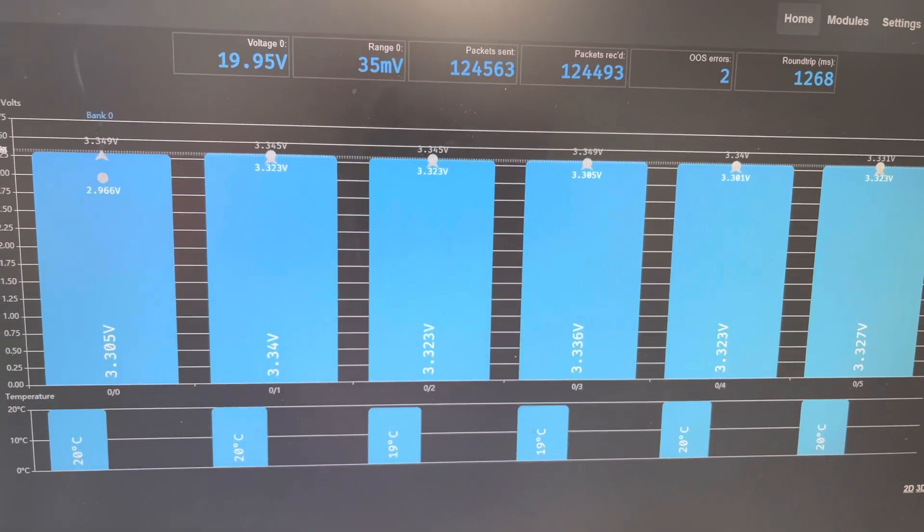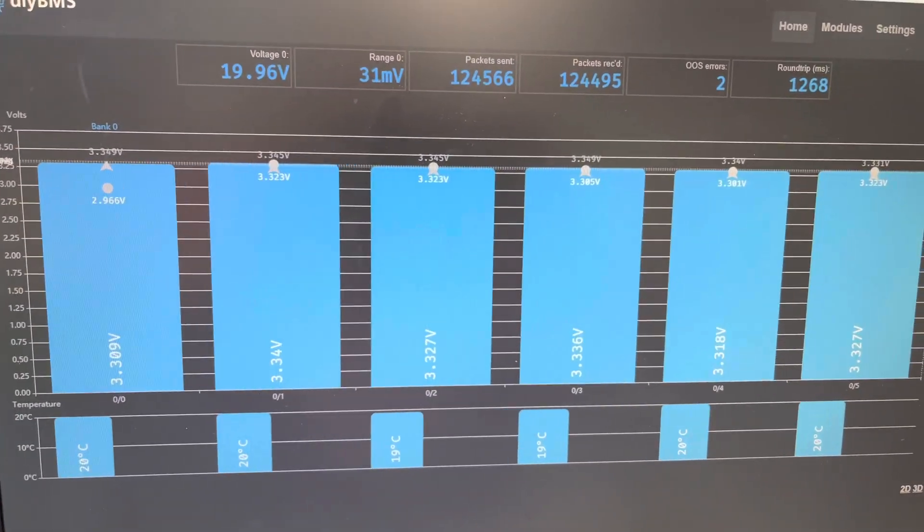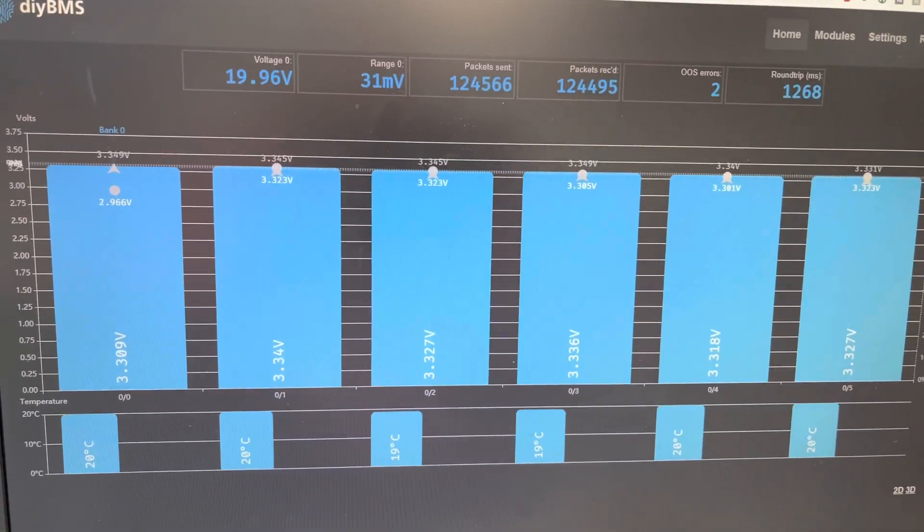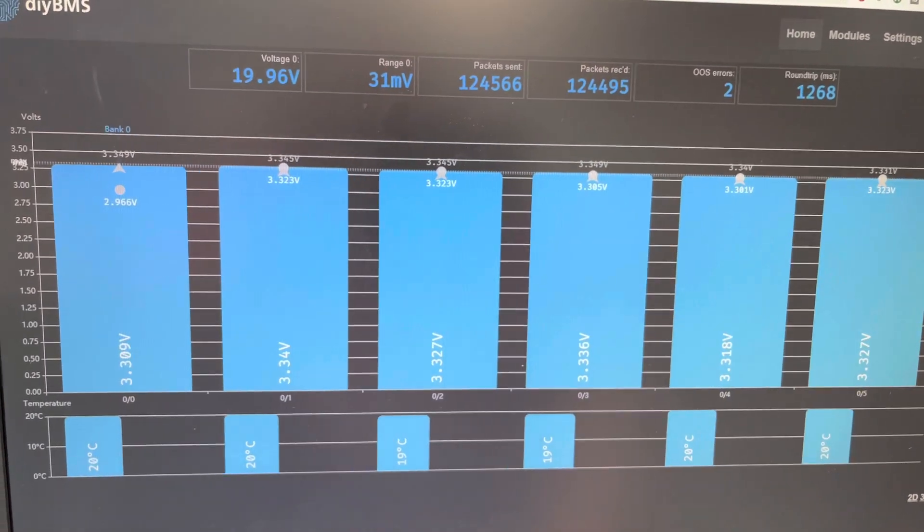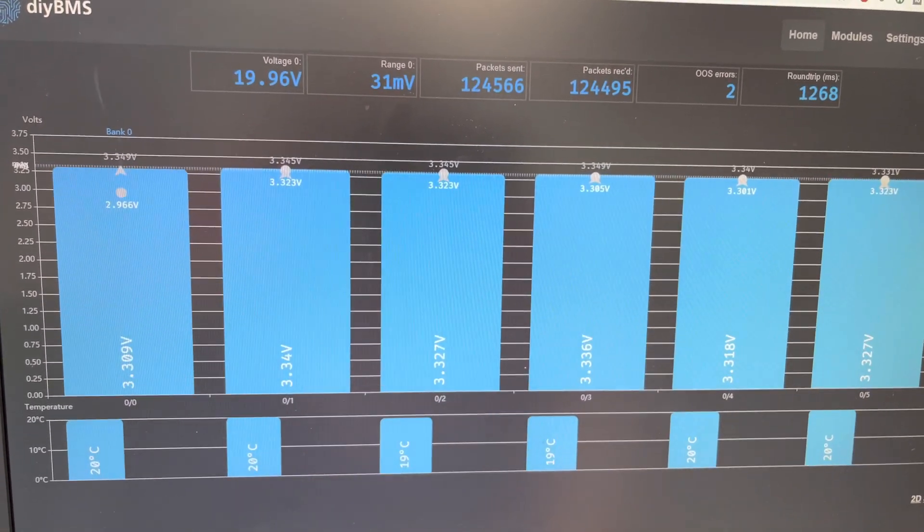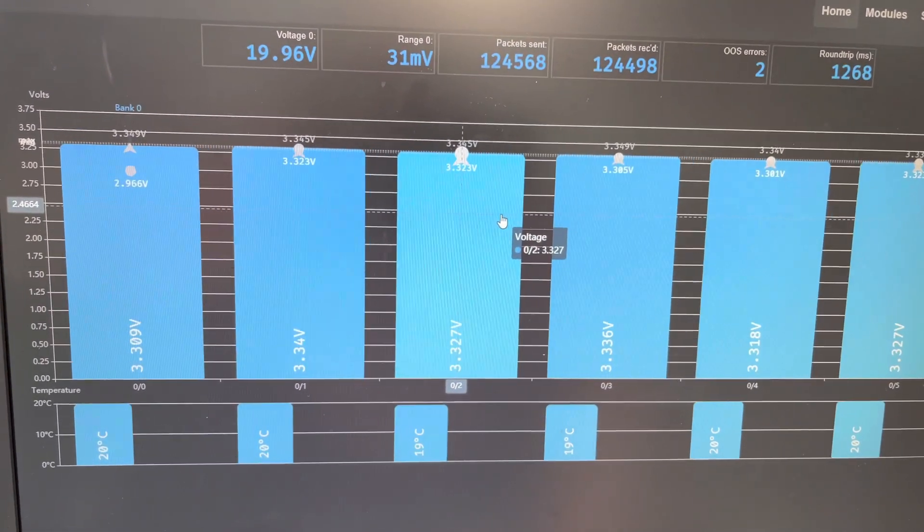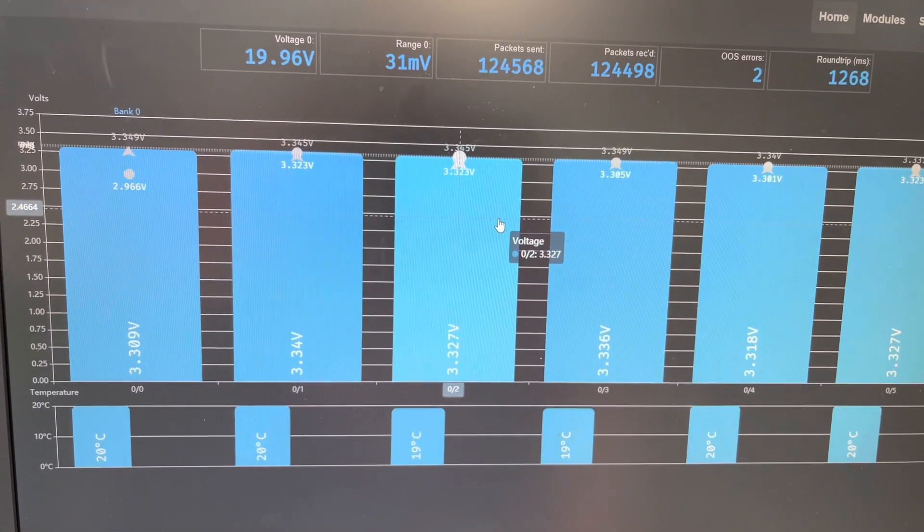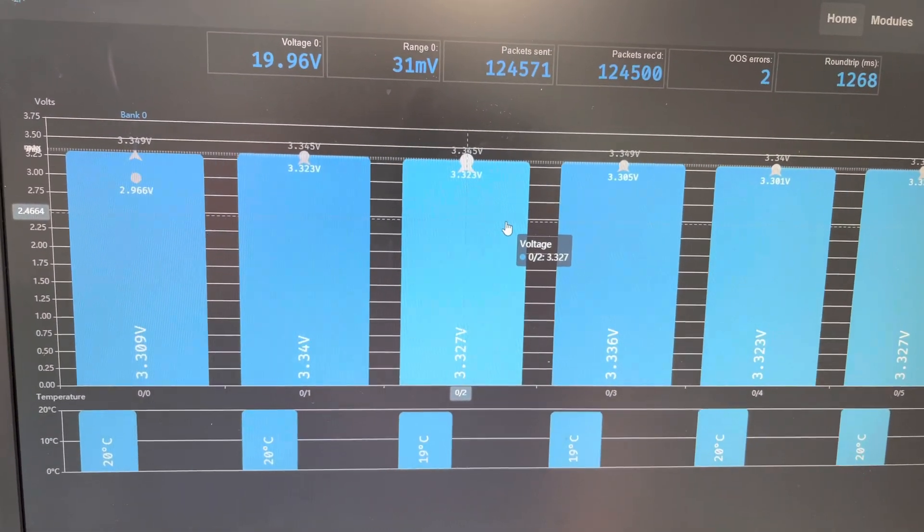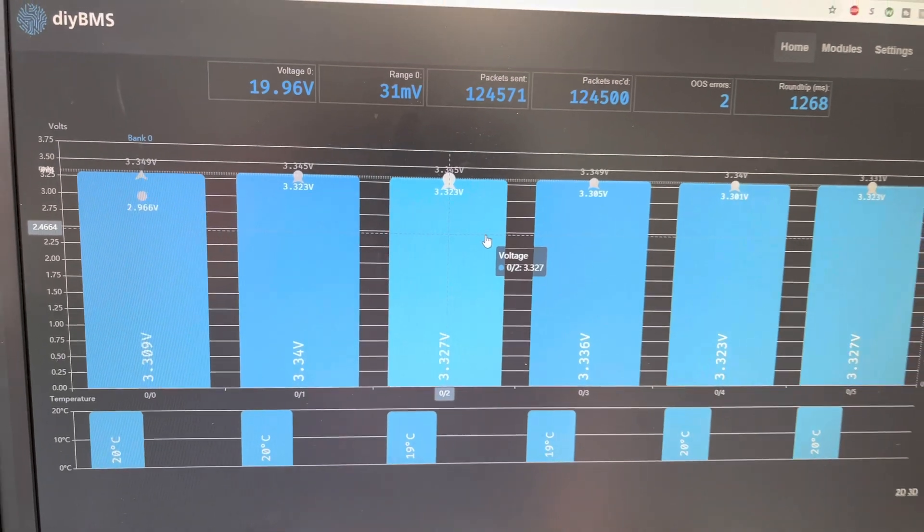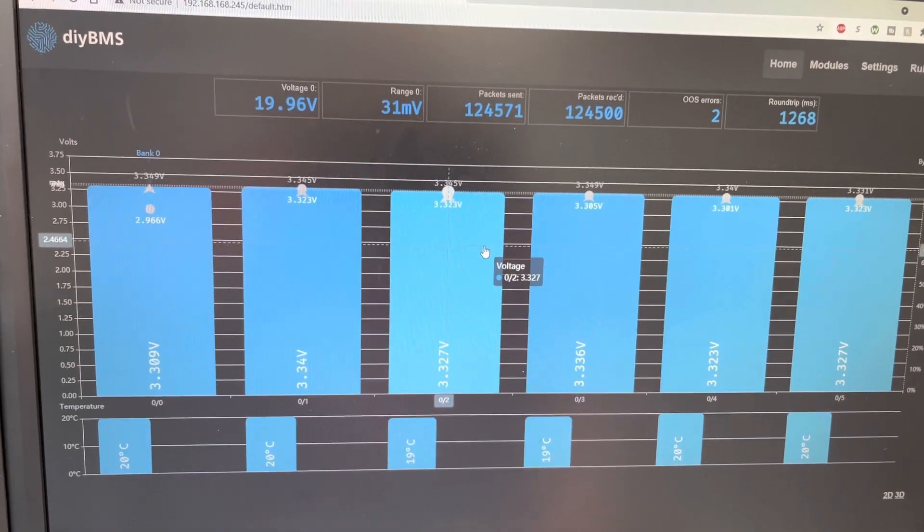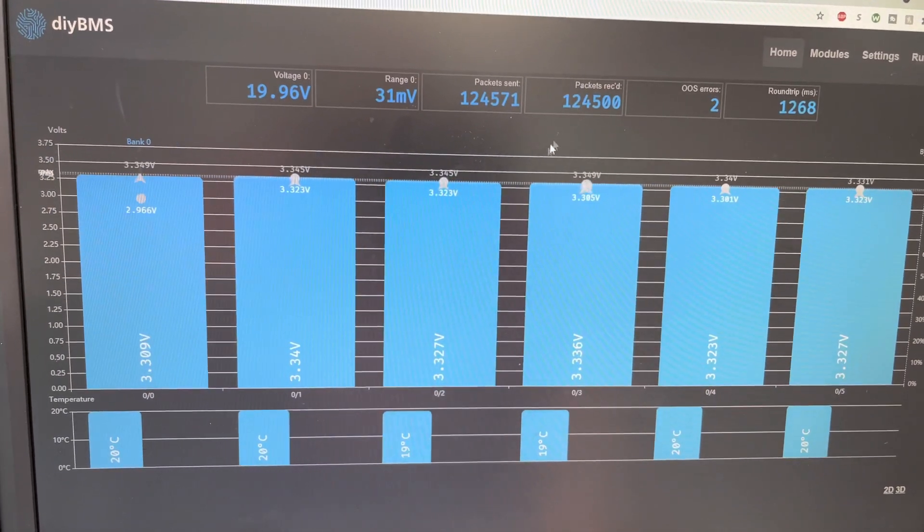They've just been running for a couple of days. As you can see, the individual modules don't pull that much power at all. So I'm very happy with that.